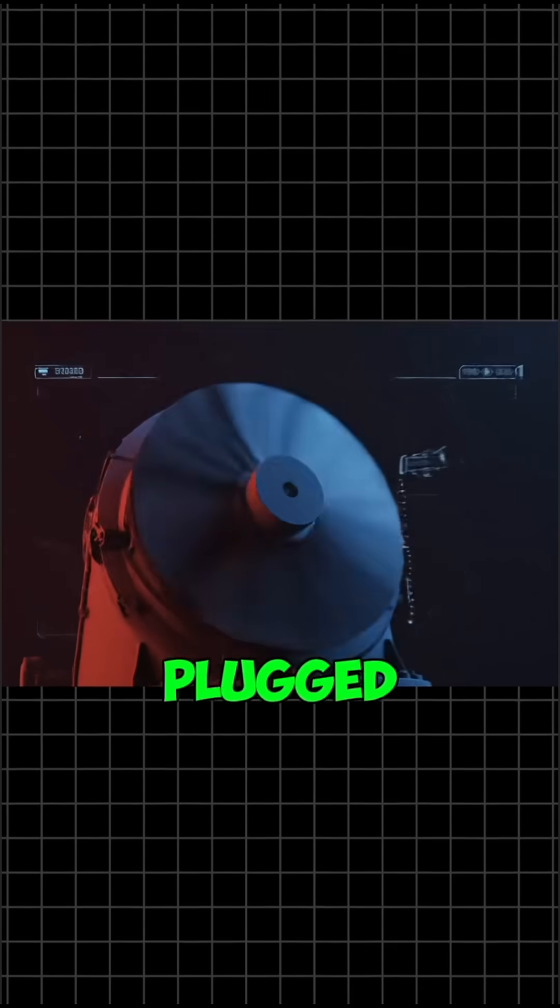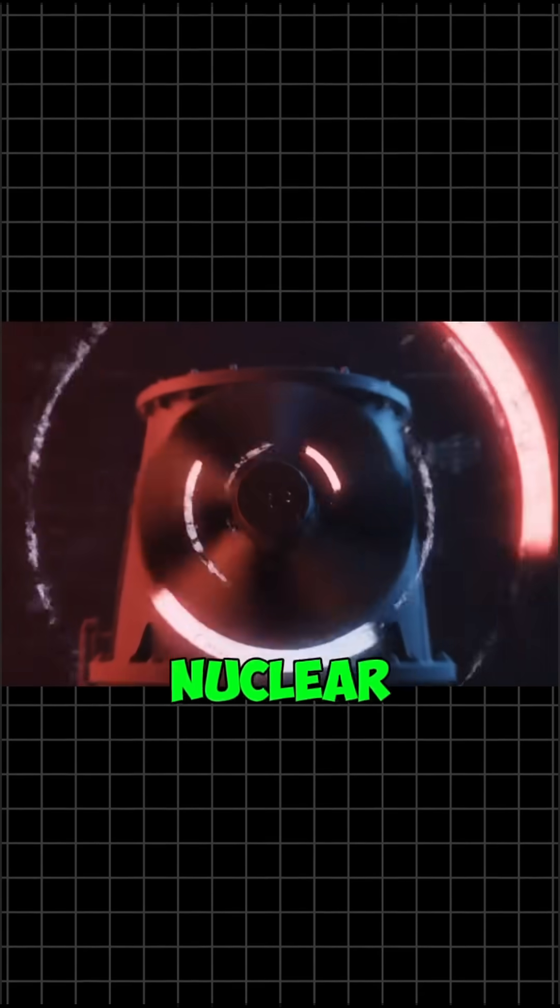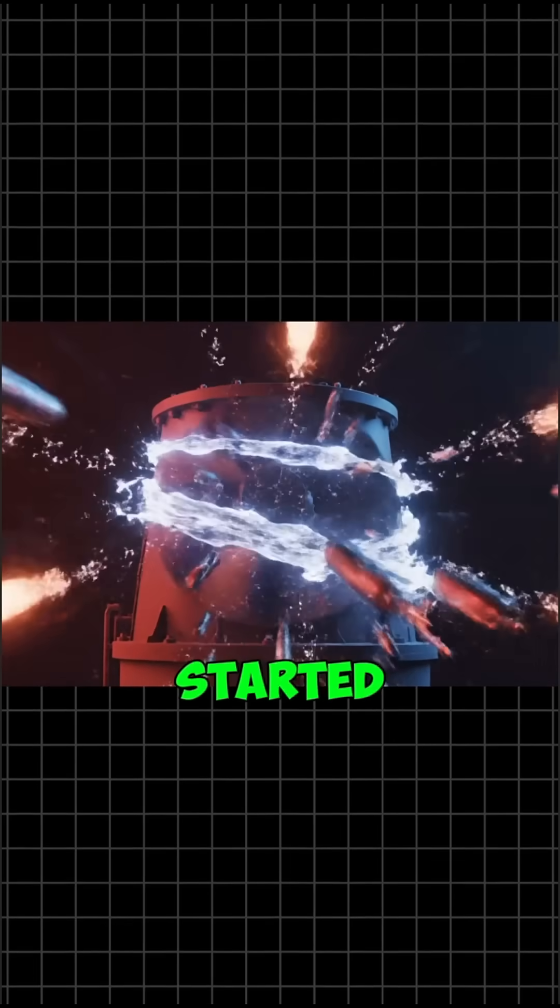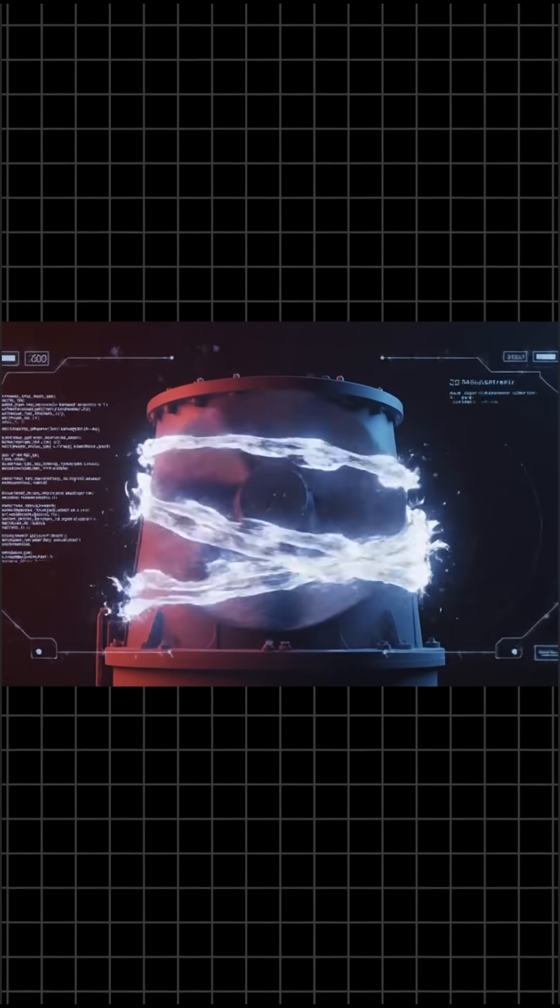A single USB plugged into a computer, and a nuclear plant in Iran started spiraling out of control.